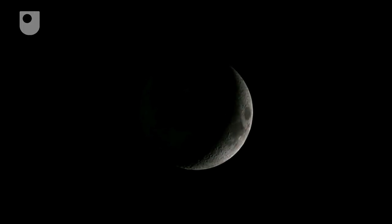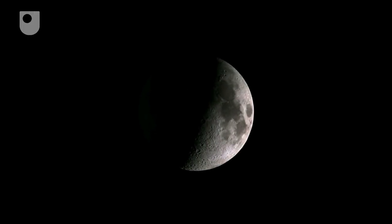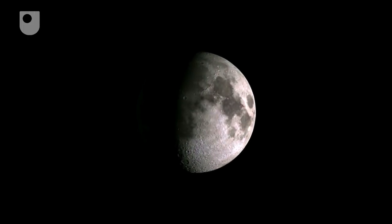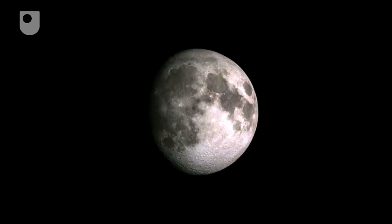To be aware of the phases of the moon and its journey around the earth is something quite critical to Islamic practice.